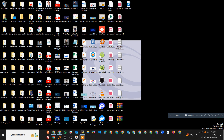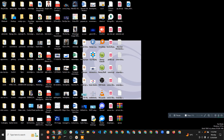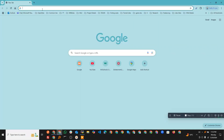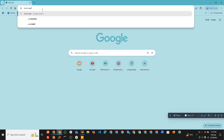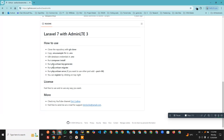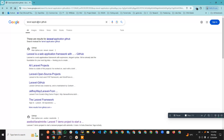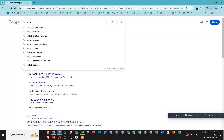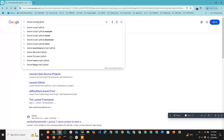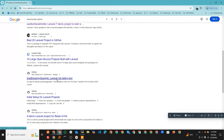Hi everyone, today we are going to deploy a PHP application using the Laravel framework. First, we will find a Laravel application on GitHub. Let's search for a Laravel project — we need to find one that we will deploy, and I will show you how we can deploy the Laravel application.